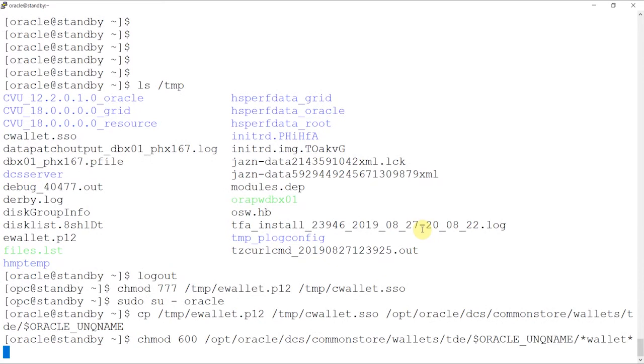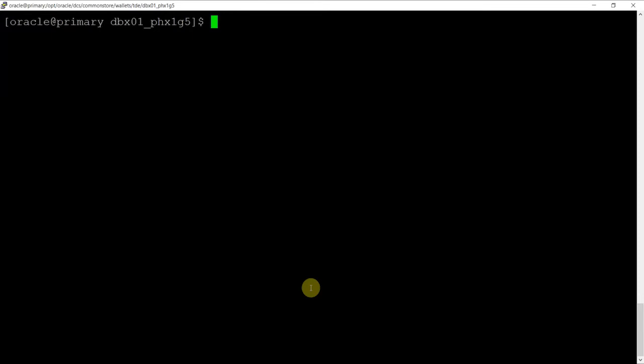If OCIDBAS is a RAC database, do the commands only on node 1. Step 4 will be to configure the static listeners. A static listener is needed for initial instantiation of a standby database. The static listener enables remote connection to an instance while the database is down in order to start a given instance.